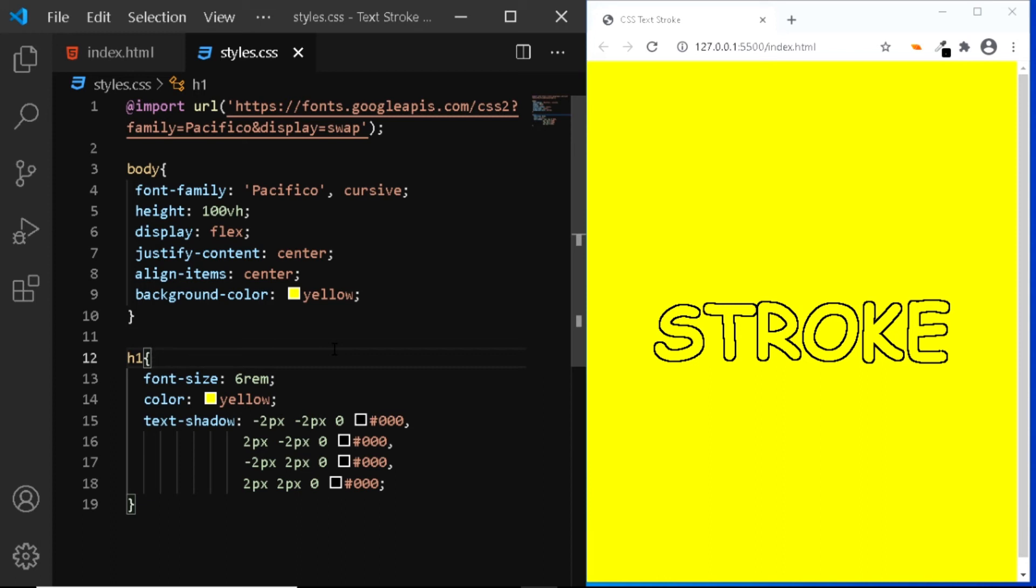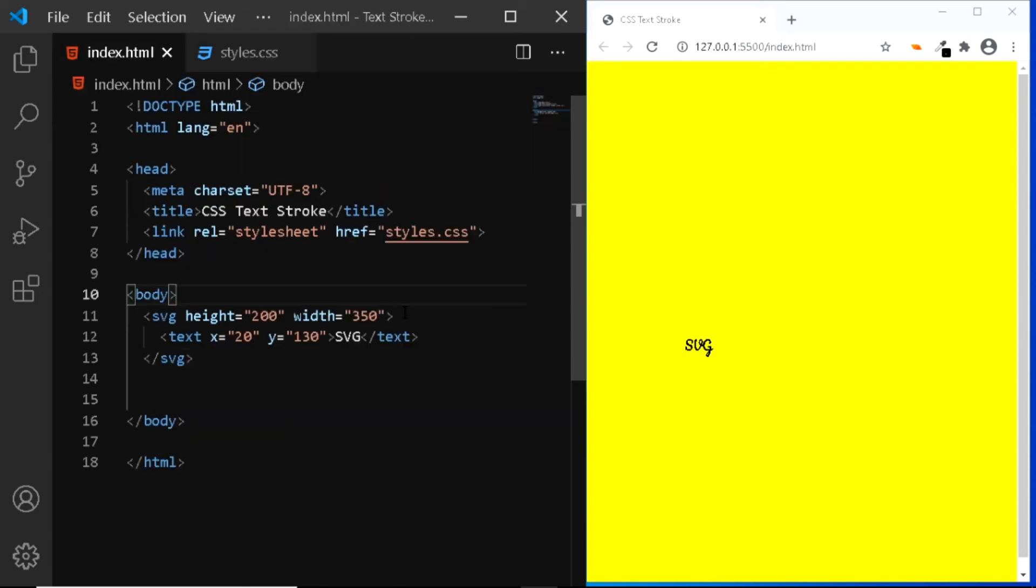Now the third technique to create a text stroke is by using the SVG. So let's do that. So here in the HTML file, all I have is an SVG which has a height of 200 pixel and a width of 350 pixel.